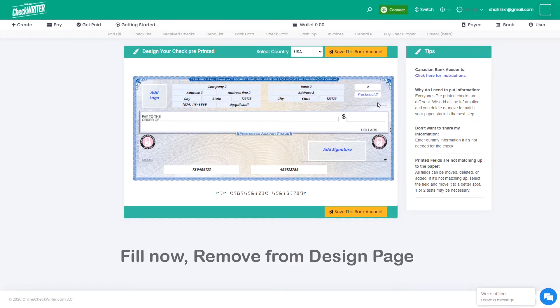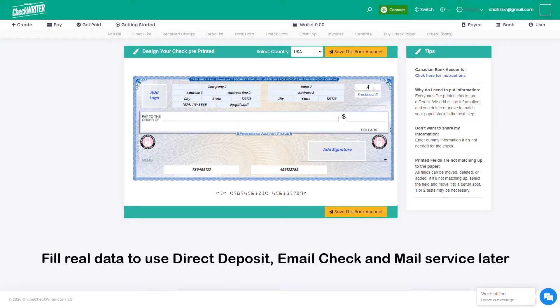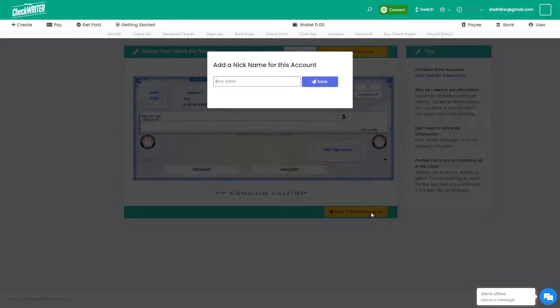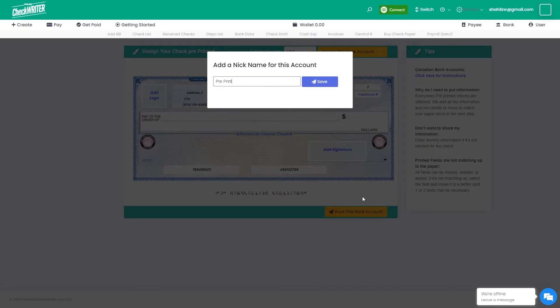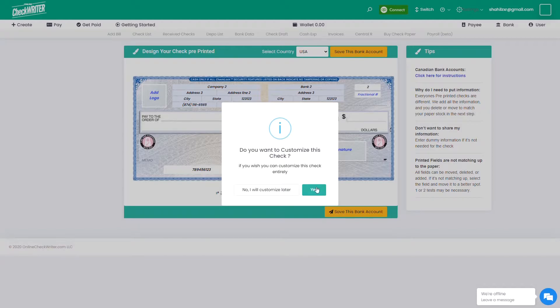It is good to have real data if you plan to use it for direct deposit, email check, or mail service later. Save it with a nickname to identify faster. A pop-up will appear asking for customization. Proceed with yes.